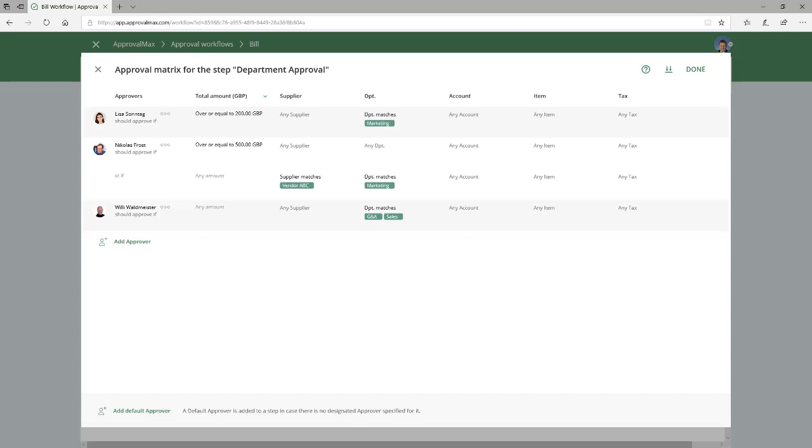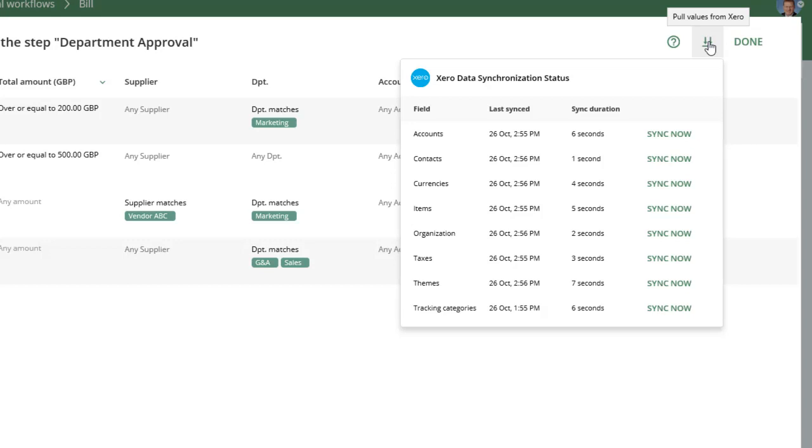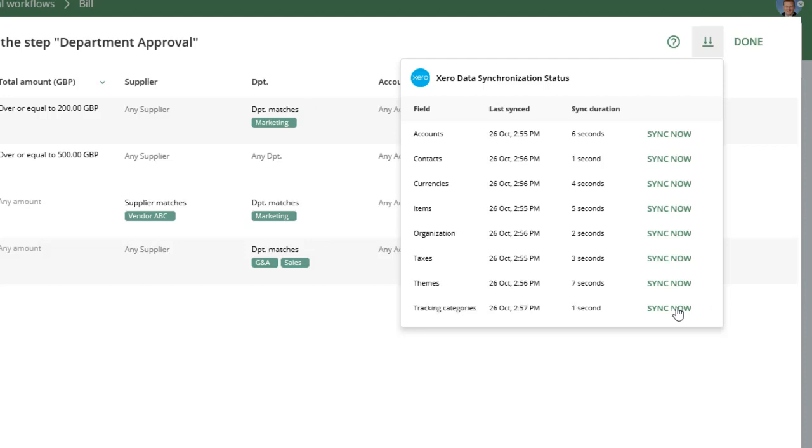If, for example, you want to use a new supplier name or tracking category which has not yet been added to Xero, you can simply switch to Xero without closing ApprovalMax, create the respective data in Xero, go back to ApprovalMax and press the Sync button. Alternatively, let ApprovalMax pick up the newly added data from Xero during the next synchronization, which usually occurs each couple hours.